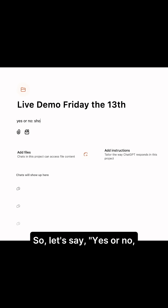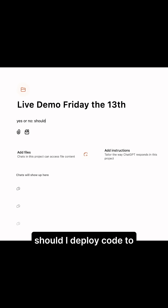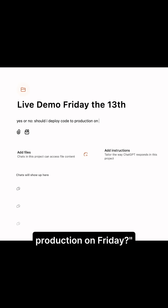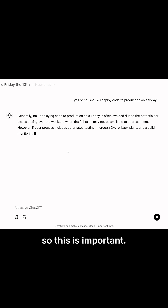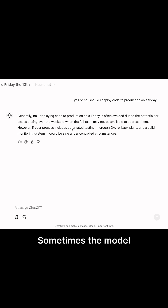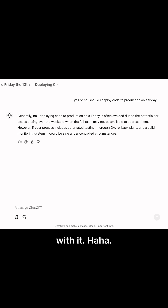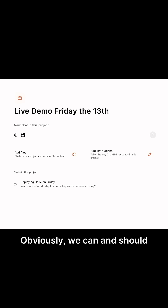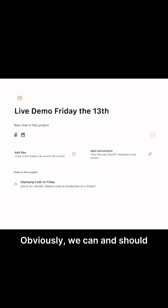Let's say: yes or no, should I deploy code to production on a Friday? That's a great question. Sometimes the model can be wrong, and we're just going to move on with it. Obviously we can and should and will ship code today.